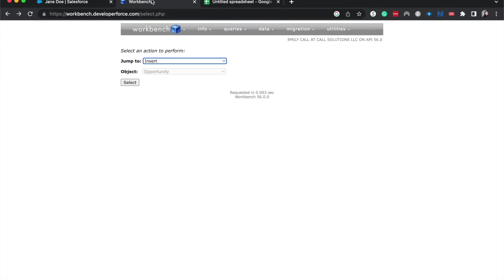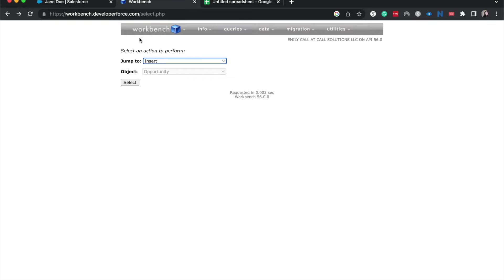All right. So currently, I am now going over to Workbench now that we've grabbed that. This is Workbench. So Workbench allows you to create a SOQL query. So SOQL is Salesforce Object Query Language. And don't be too intimidated by this. This is pretty much the same thing as SQL. It's very logic driven.